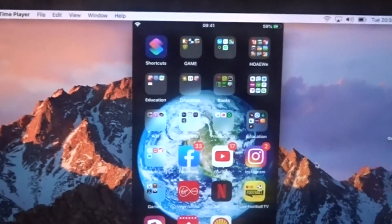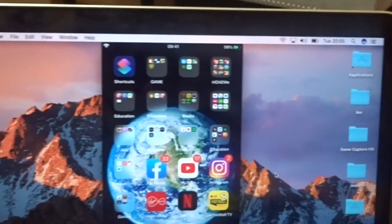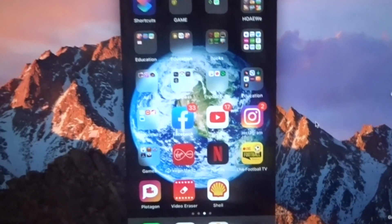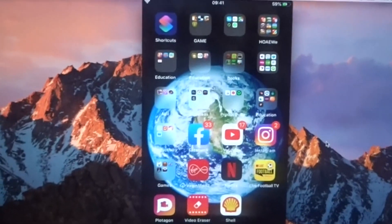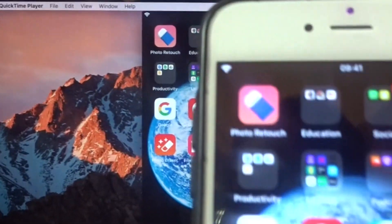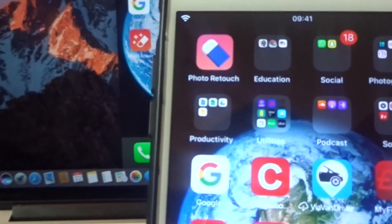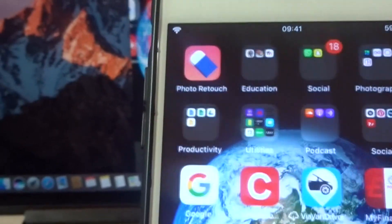Hi there, today I'm going to show you how to connect your iPhone to your Mac for screen mirror display.